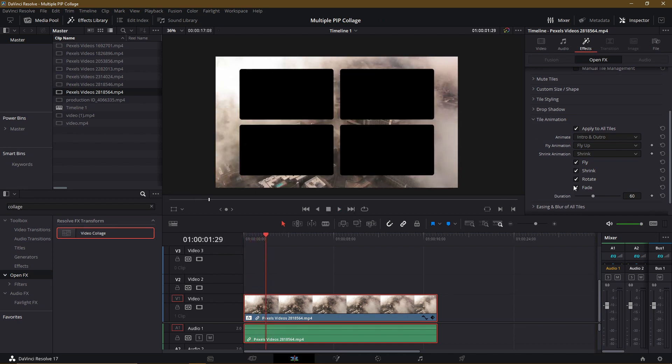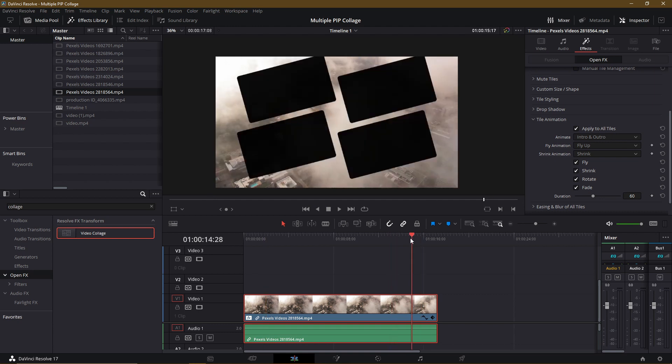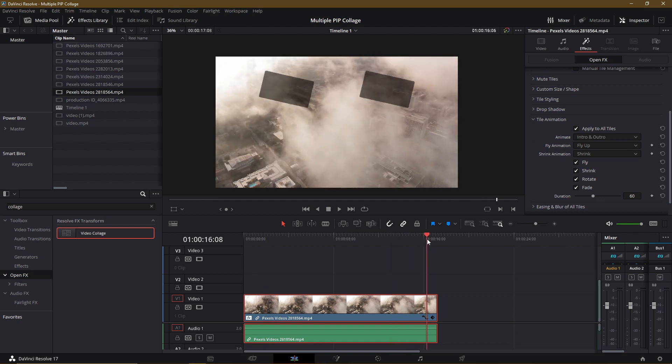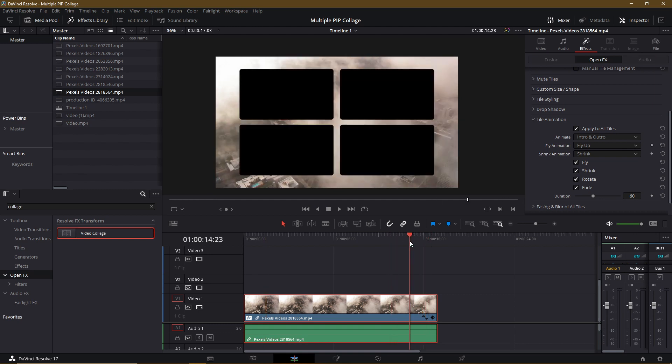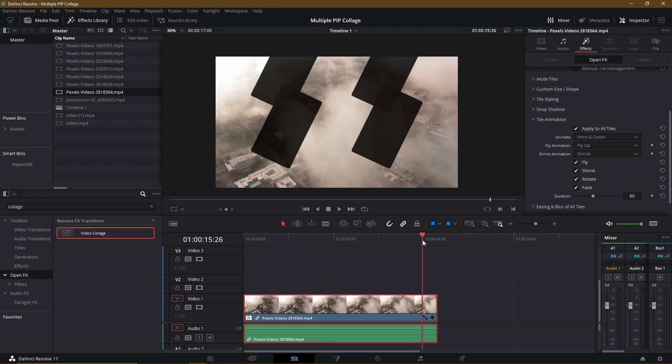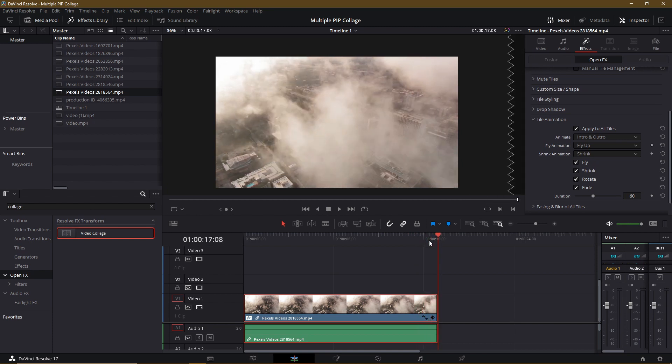So any combination of these settings here you can use to create some simple animations. And you don't have to manually keyframe it, which is where you set the values at specific times in your video. And then Resolve will animate between those values. It just requires a little bit more work there. And of course, since we have animate intro and outro, then if we go to the end here, we can see that the reverse animation will happen. As our main clip ends, all of the picture-in-picture clips also exit the scene.